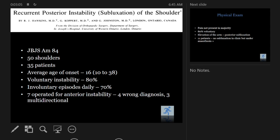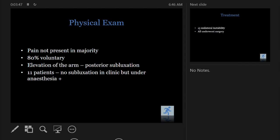This is a classic article I've included because most of our clinical judgment and perception about these conditions stemmed from it, but now we've come a long way. Published in 1984, it looked at 50 shoulders in 35 patients, and a lot of them had voluntary instability — 80%. The average age of onset was the typical pediatric-adolescent age group, and pain was not present in the majority. They came in saying 'I can pop my shoulder.'